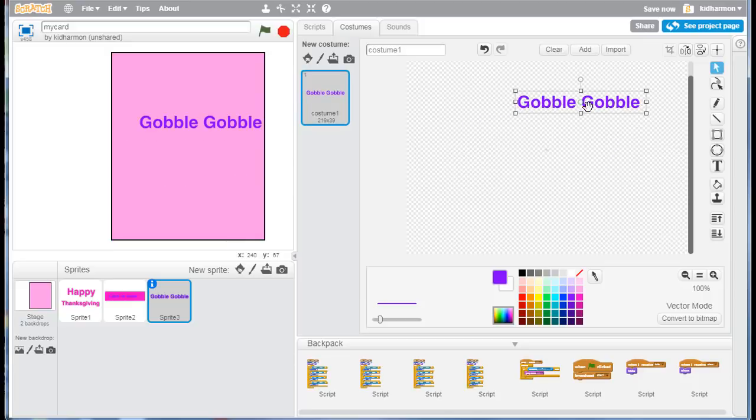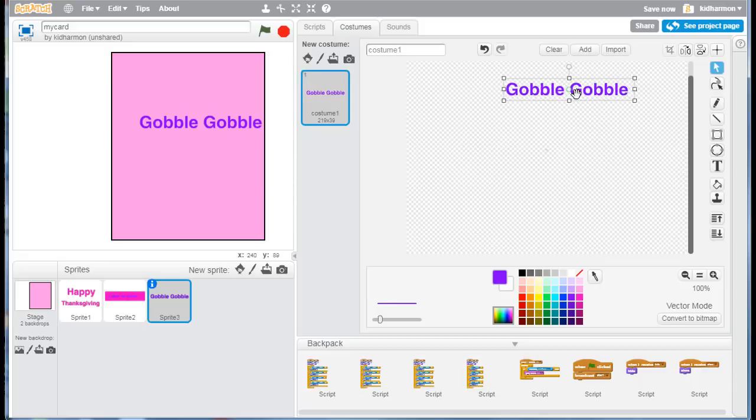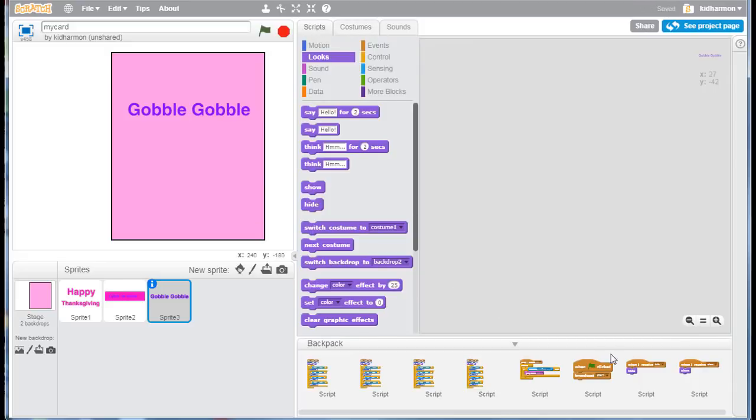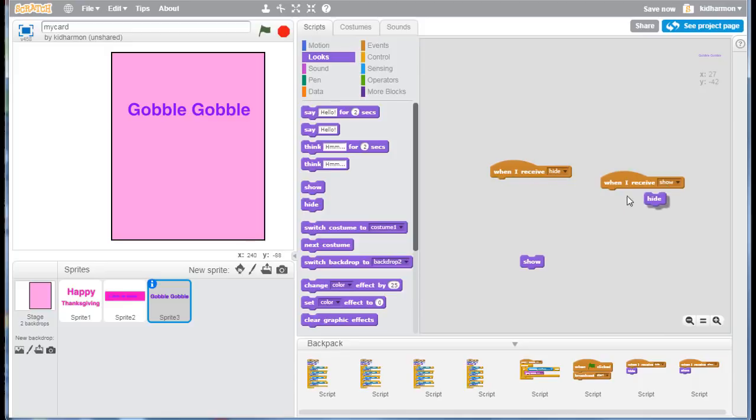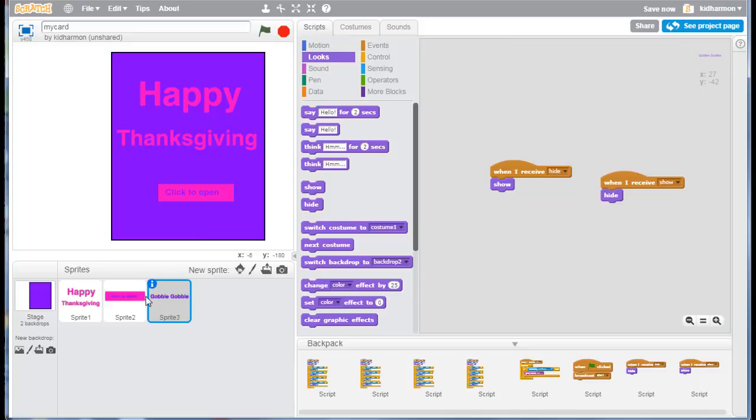desire with it, and then we can add its scripts. We're going to still bring up the when I receive, but this needs to be the opposite. So when the inside of the card gets the word show it needs to hide itself. When it gets the word hide then it needs to show itself. If we hit stop and start, test our card, now it says gobble gobble on the inside. I am going to get in the sounds